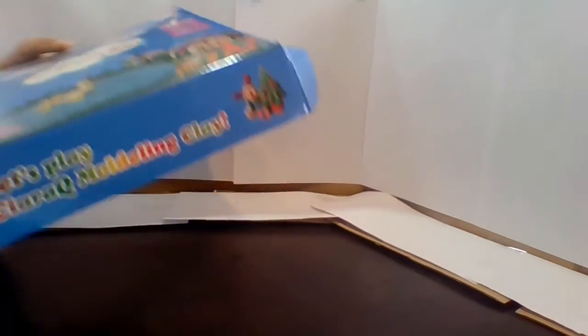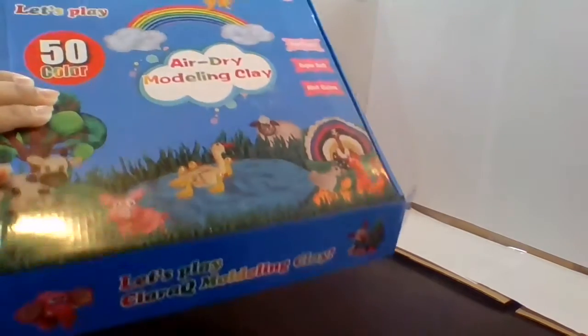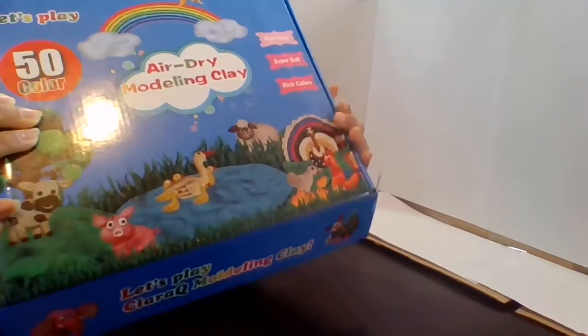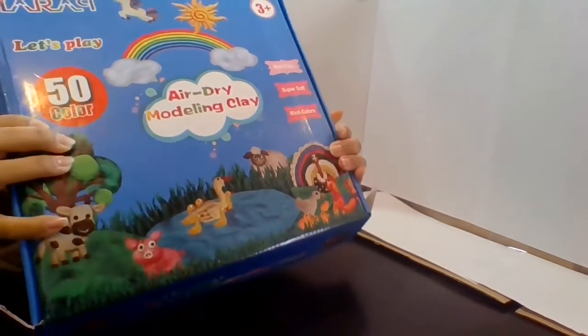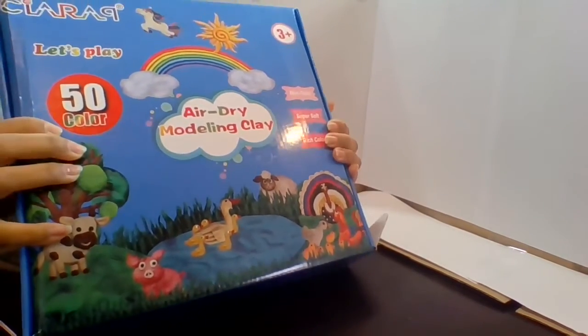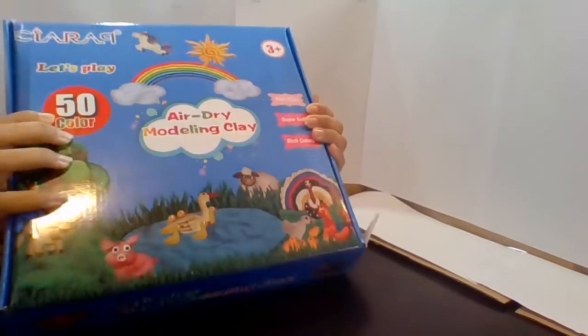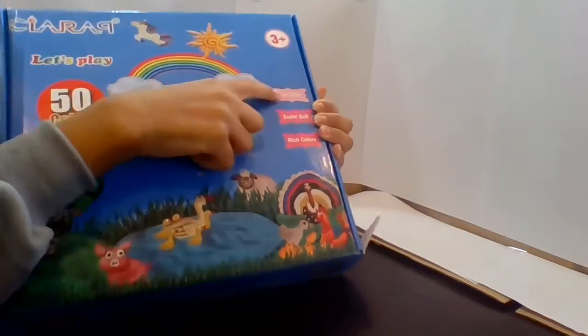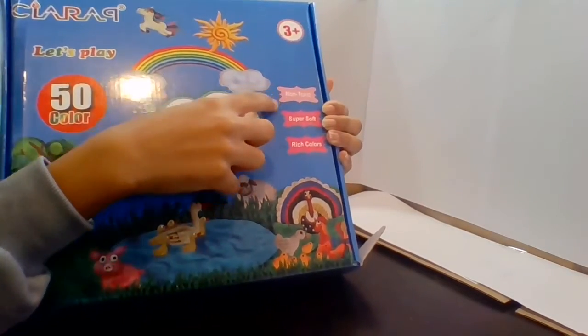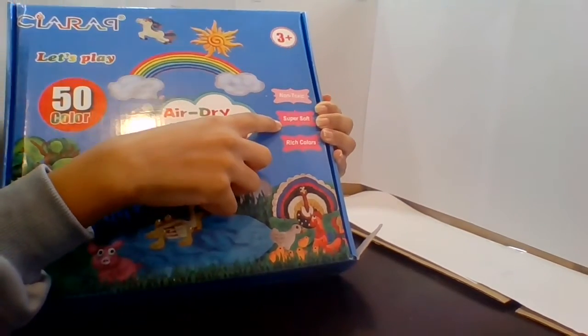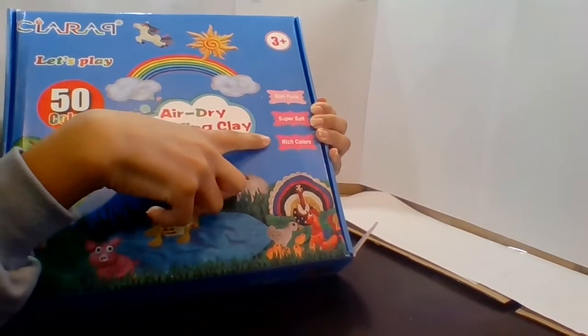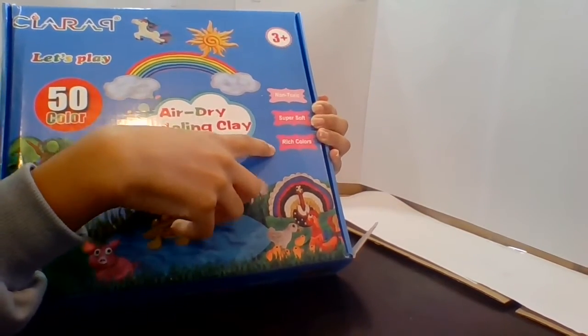If you want to know what type of clay you should get, you should get this type. It's very easy, soft, non-toxic, super soft, and it has rich colors.